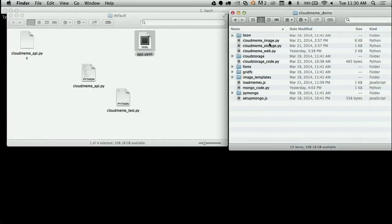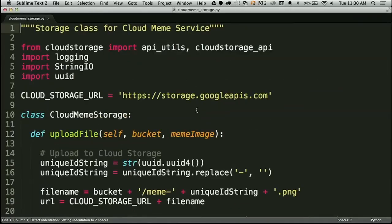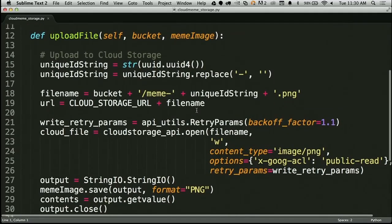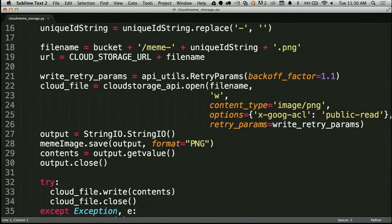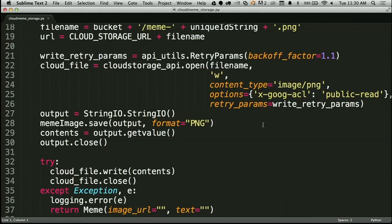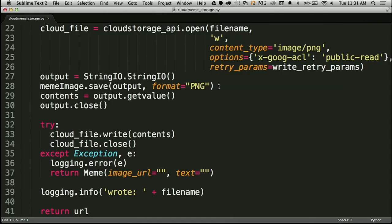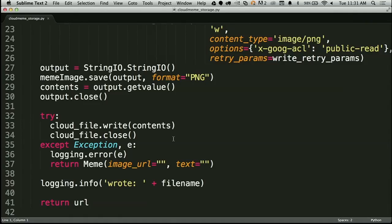If we pop open the cloud storage file, you can see we're importing our cloud storage Python library — a Google-provided library — setting up a URL for our memes. Coming into our upload method, we're finding a unique ID, assigning a filename to upload to cloud storage. In the middle of the file we're creating our cloud file on cloud storage, putting in settings for writing a PNG image that's public readable. And then we're writing out the binary image passed into this function into that cloud storage file, and the last step is actually writing it out to cloud storage.